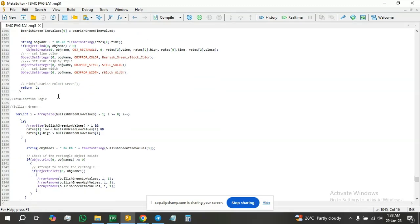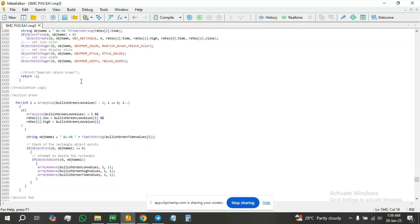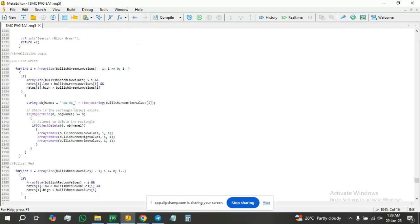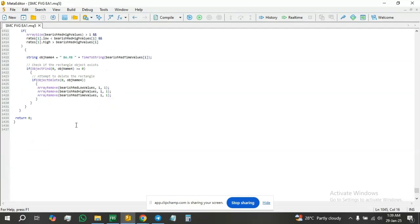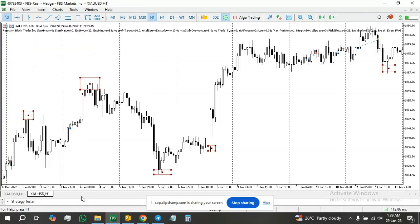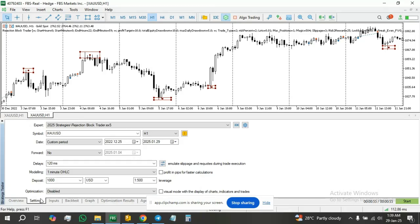I also wrote the invalidation logic for the rejection blocks, just like we have for the other blocks. Before the next video, I'm going to update the fair value gaps with the validation code and this new code. Now let's see how the rejection block looks on the charts.